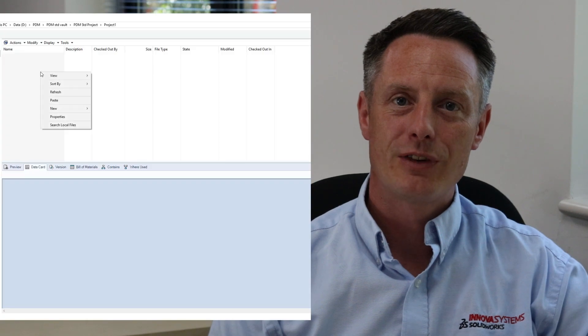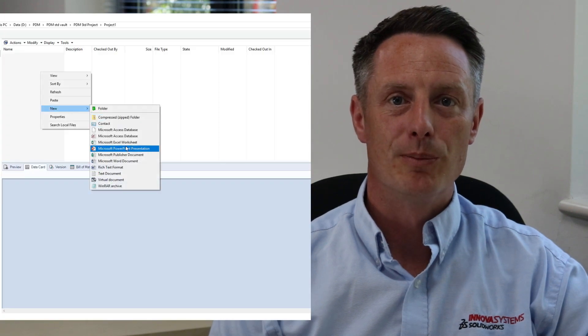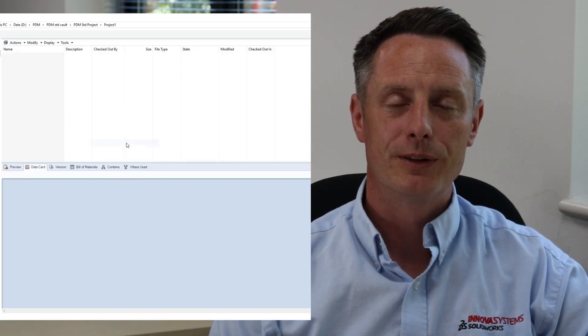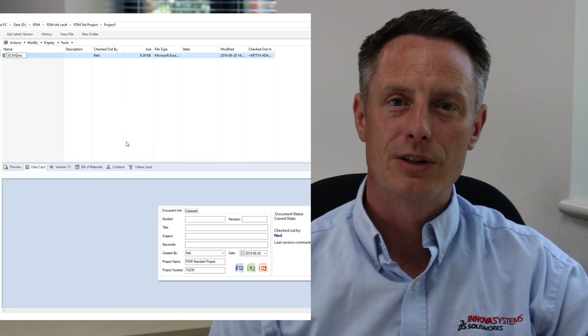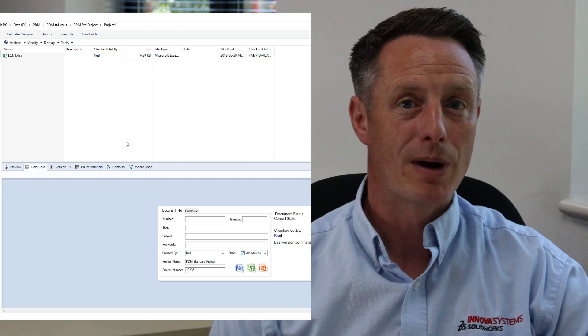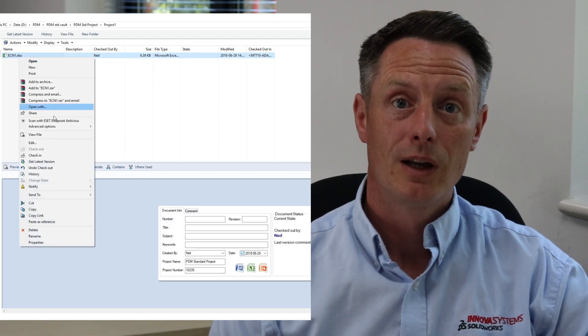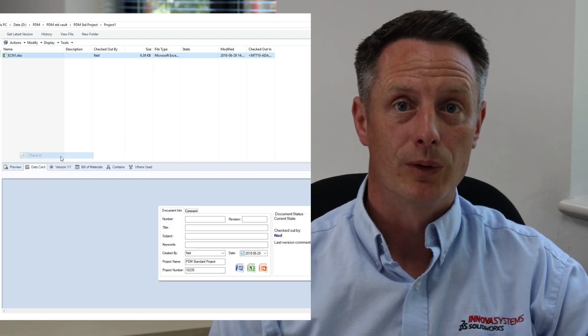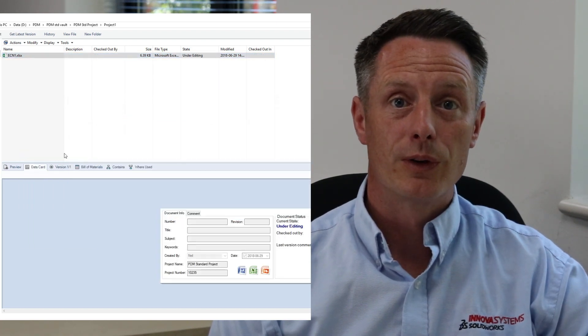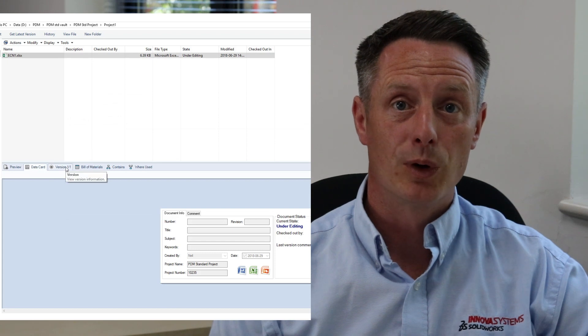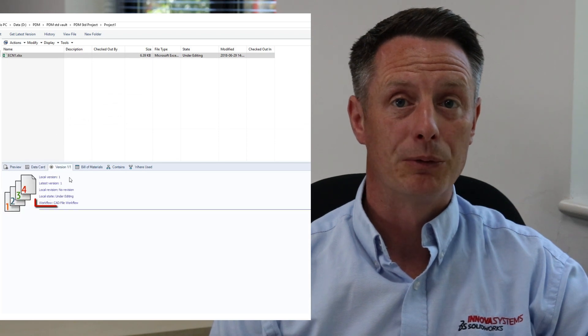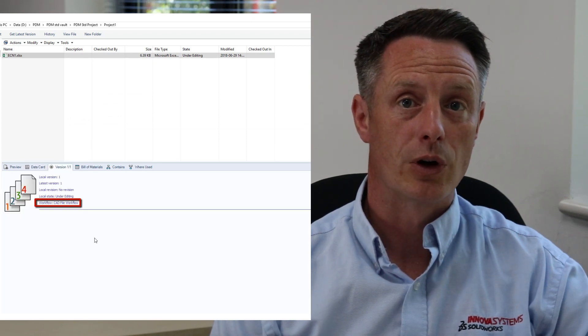Once the project is created and SOLIDWORKS models built, an engineering change document may be required. In PDM Standard this document would be manually created, filled in, and added to the vault. It would also need to follow the CAD document workflow, allowing for revision control.